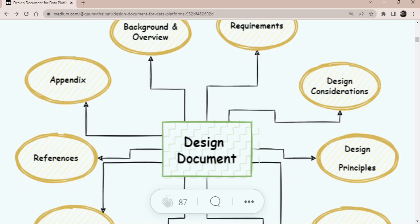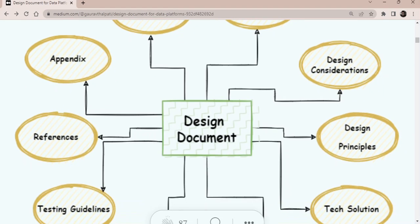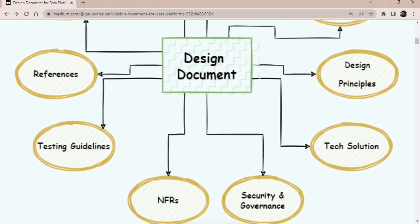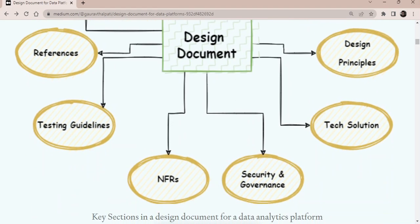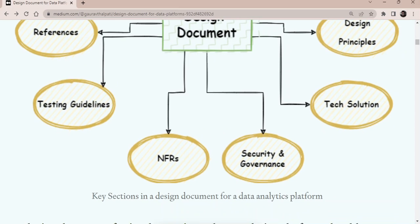Then we'll move to design consideration, which is, I think design consideration and design principles. These two are the most important sections of any design document. I would say this is the heart of the design document. So we need to pay special attention to this. Then comes the tech solutioning where we'll have the high level architecture and the building blocks and the components of our data platform.